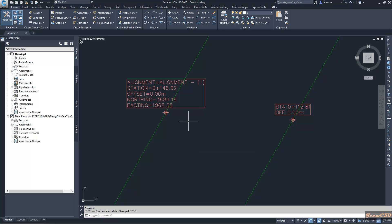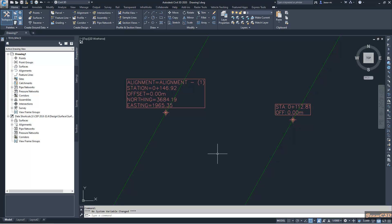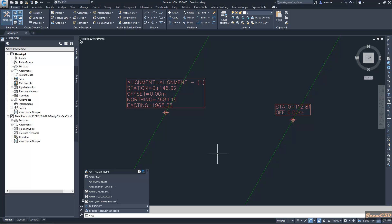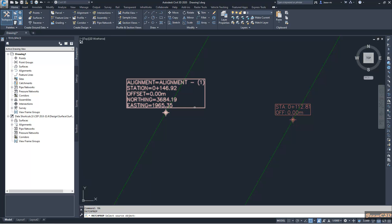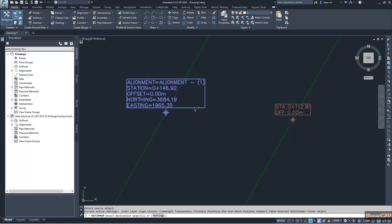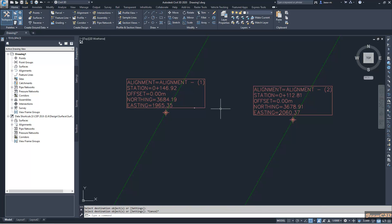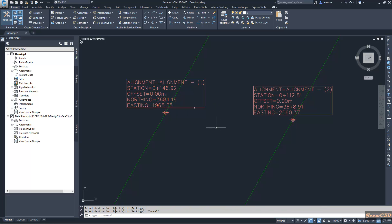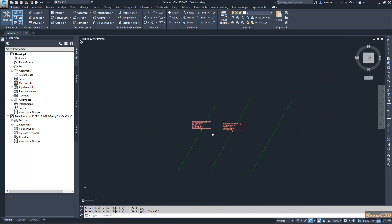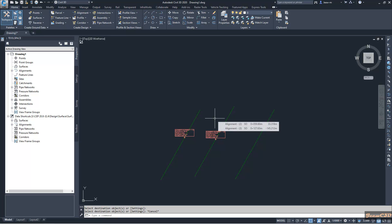So let us see how to match properties of this label to this label. So again, I don't need to access match properties in my command line. Then I select this as the source object and select this as the destination object. You can see how it shows in the same way as the left one. So that is how to use match properties command with Civil 3D labels.